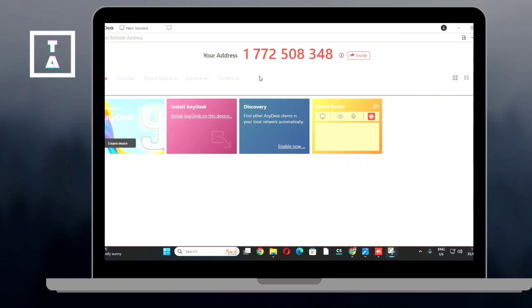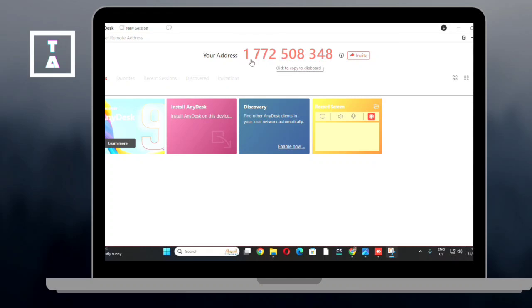First, open AnyDesk on your device. Locate your AnyDesk address at the top of the screen. Share this address with the person who wants to connect to your computer.